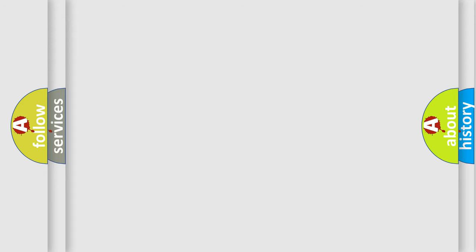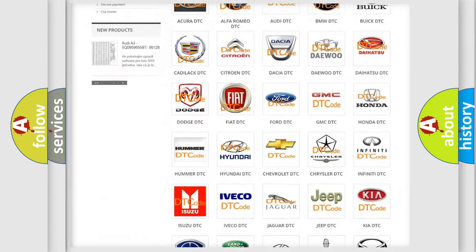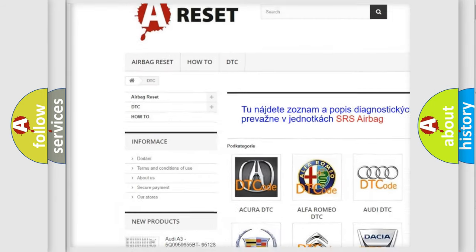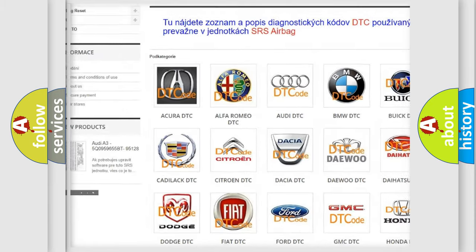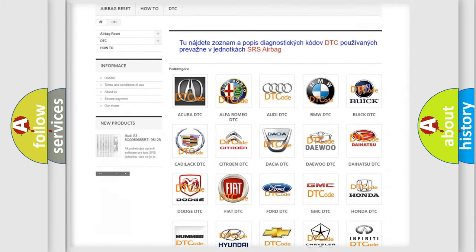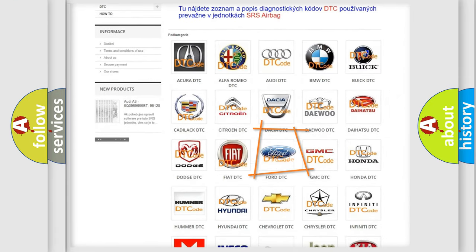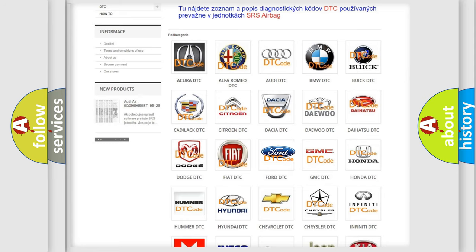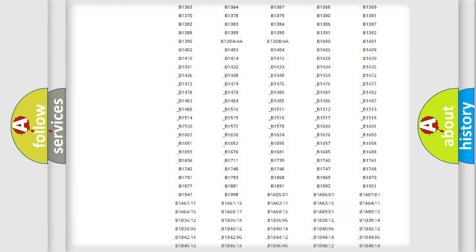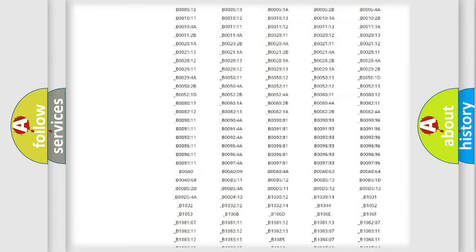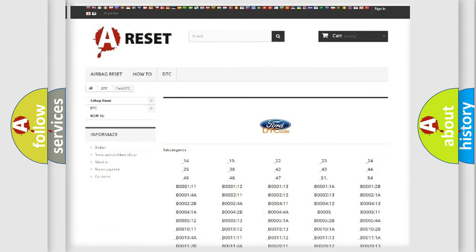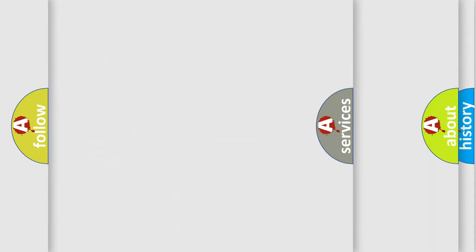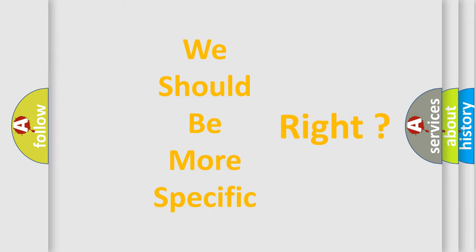Our website airbagreset.sk produces useful videos for you. You do not have to go through the OBD-II protocol anymore to know how to troubleshoot any car breakdown. You will find all the diagnostic codes that can be diagnosed in vehicles, and also many other useful things. The following demonstration will help you look into the world of software for car control units.